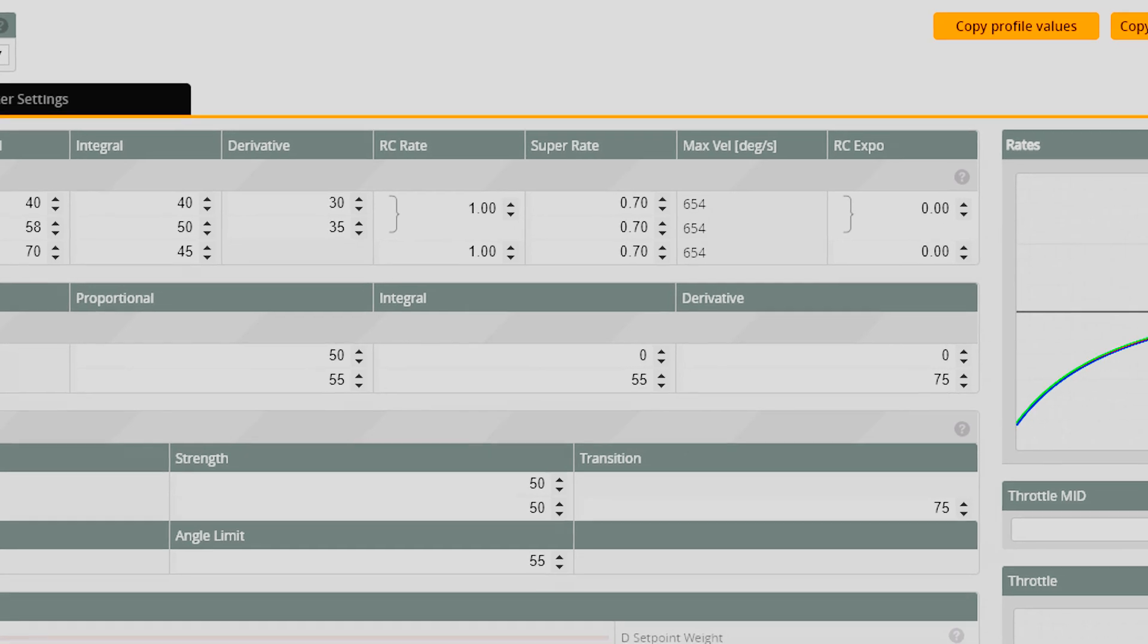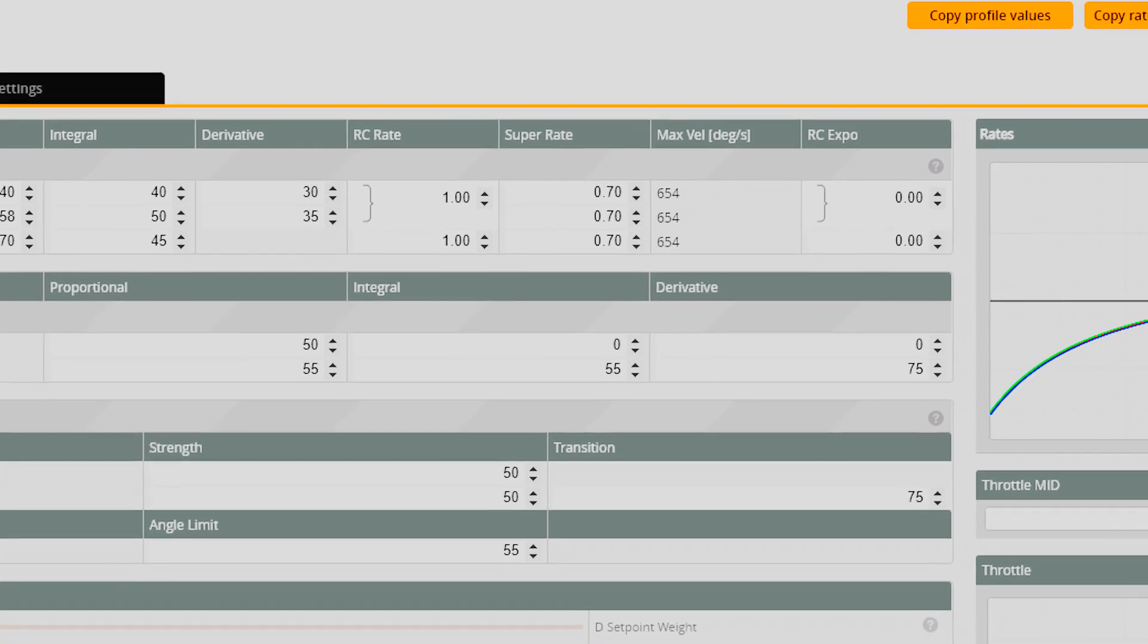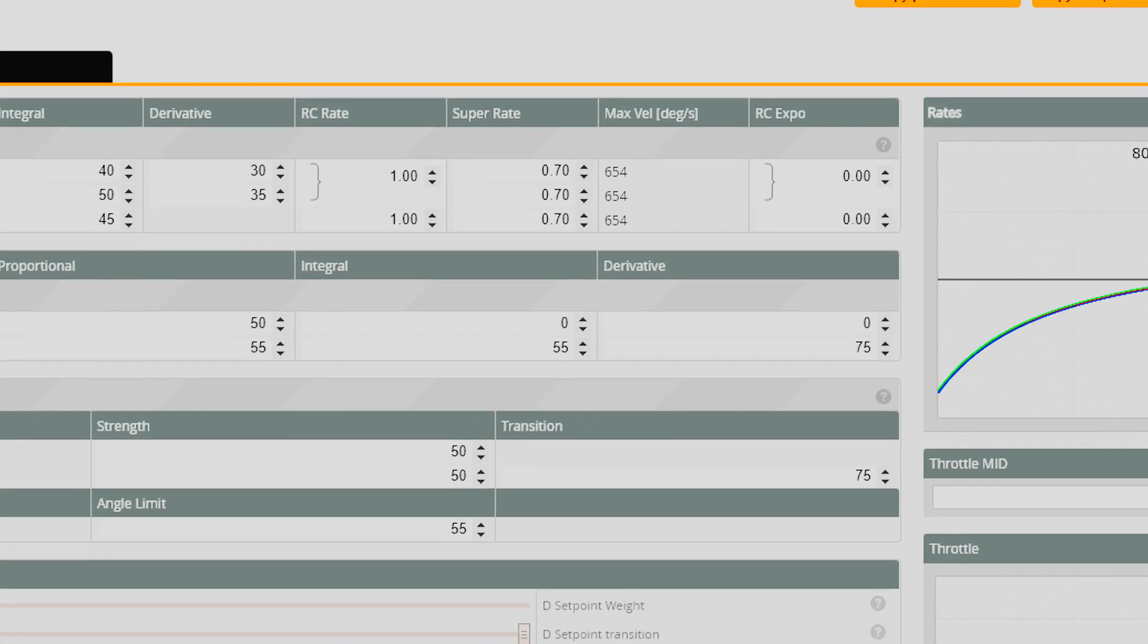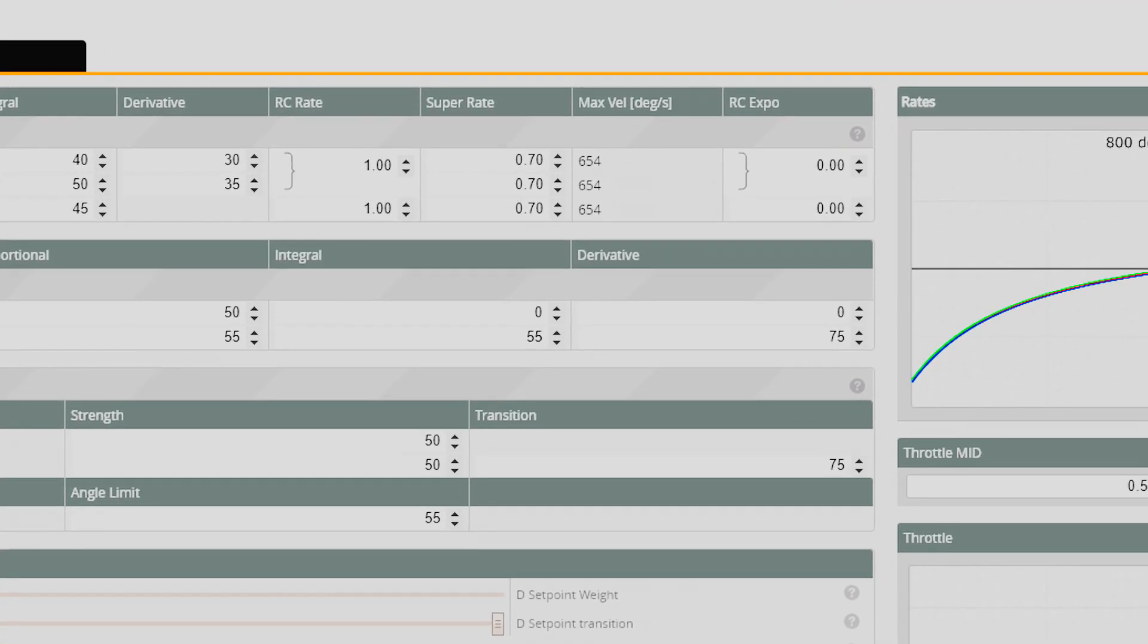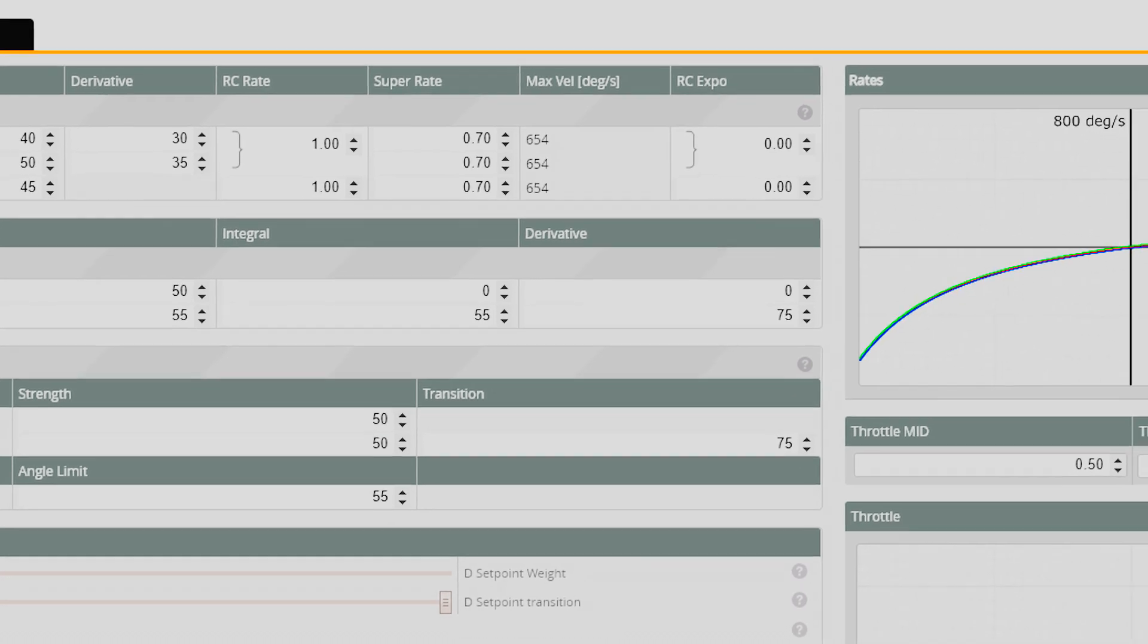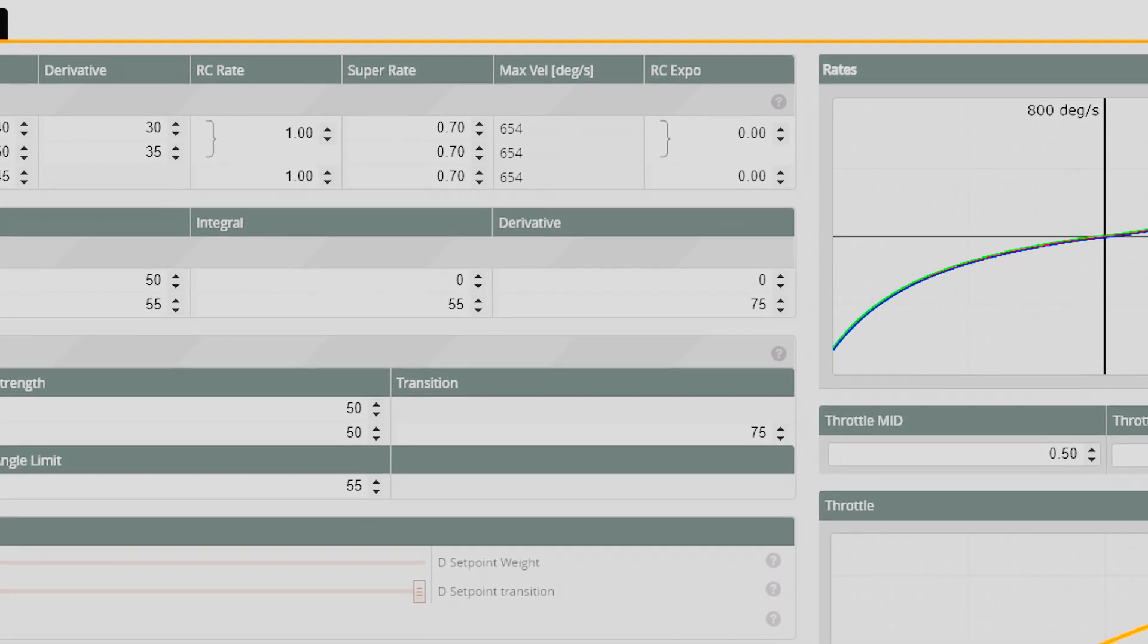Similarly, the way RC rates work occasionally changes and you may want to review your own rates. Thus, you wouldn't want to copy these settings into your restore.